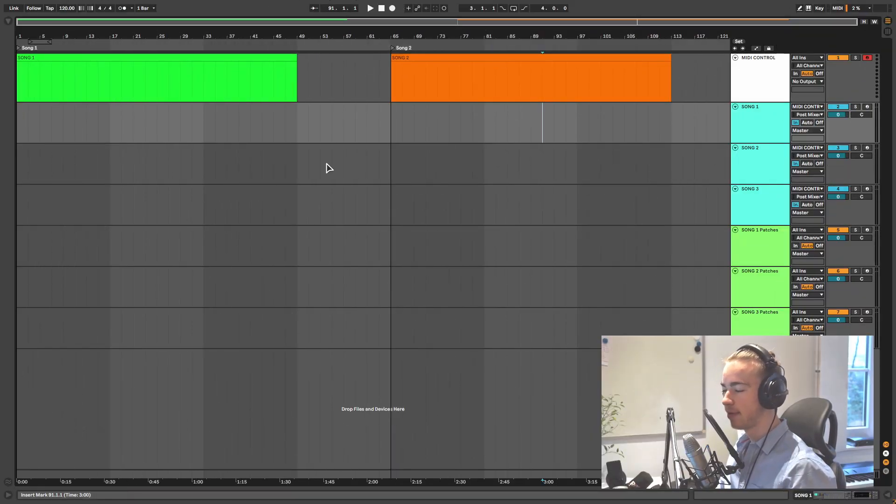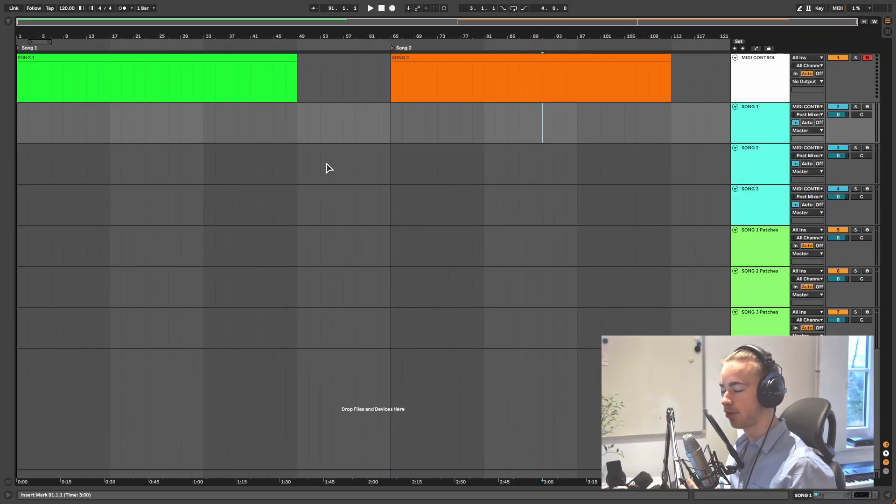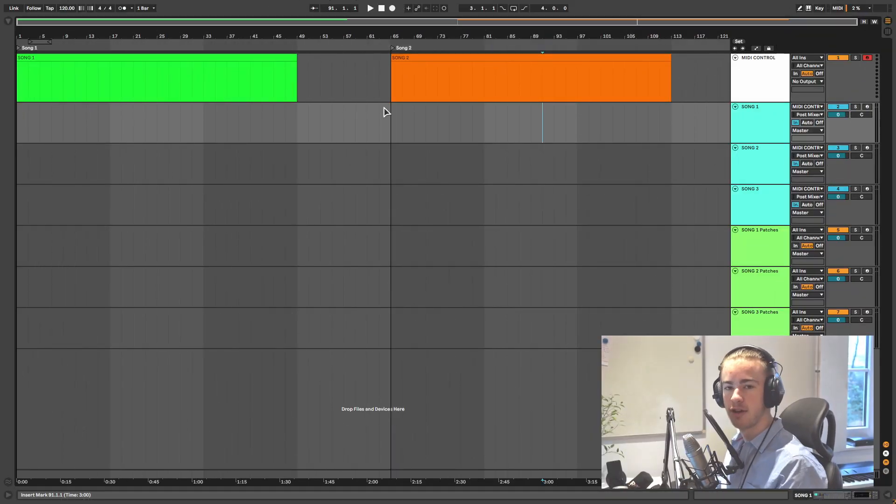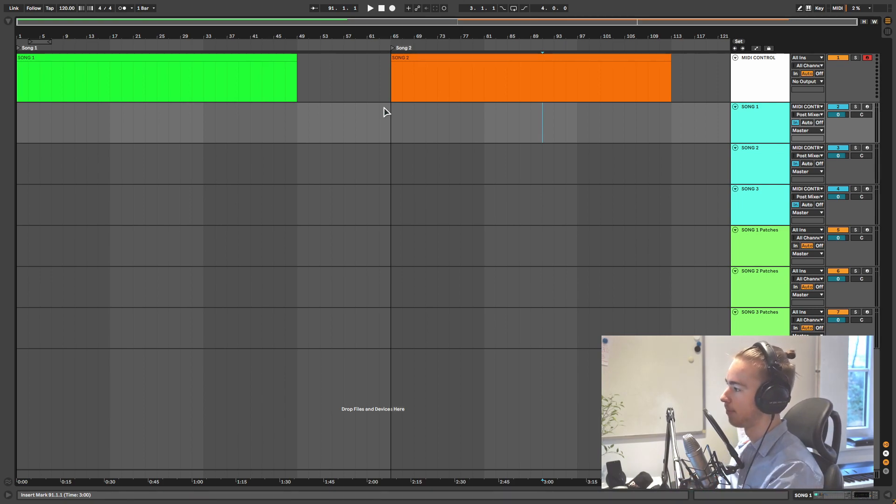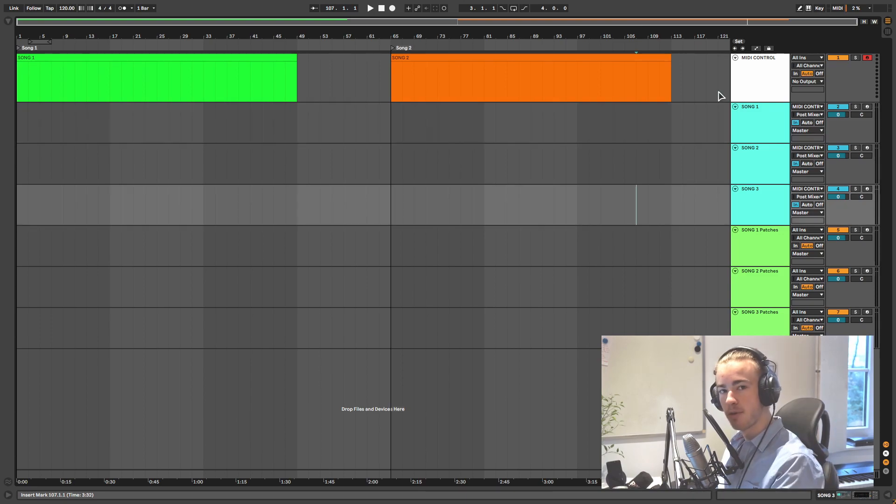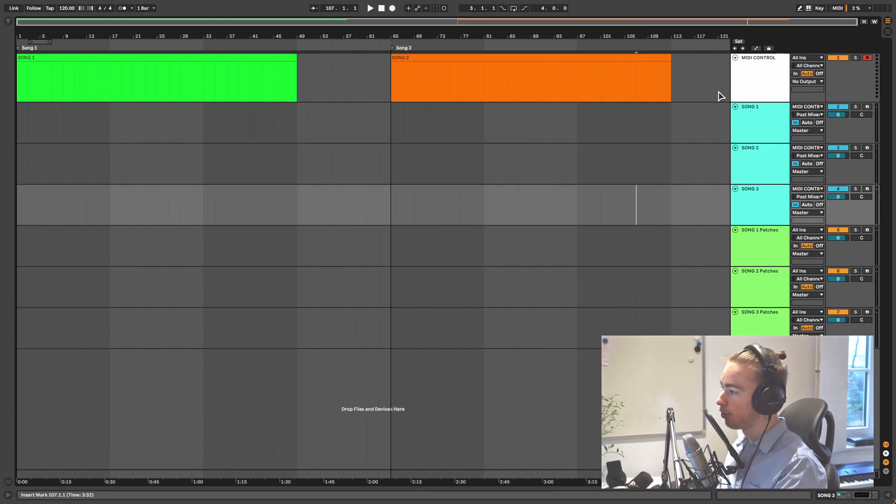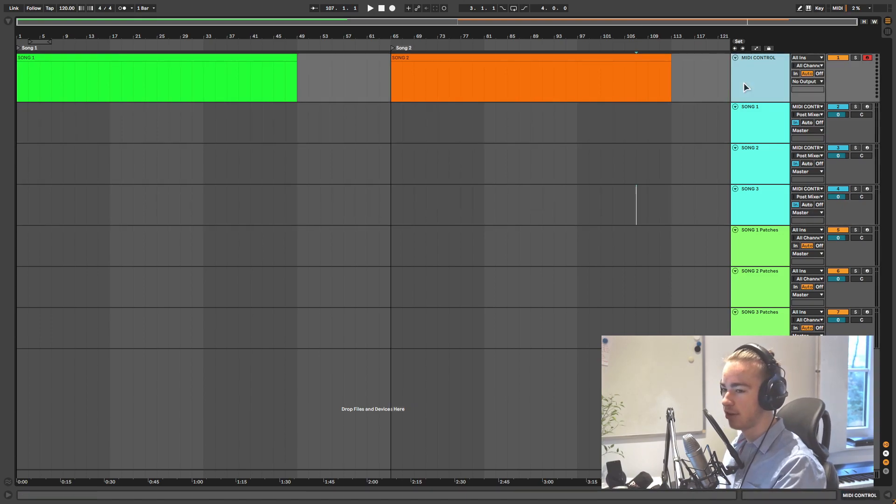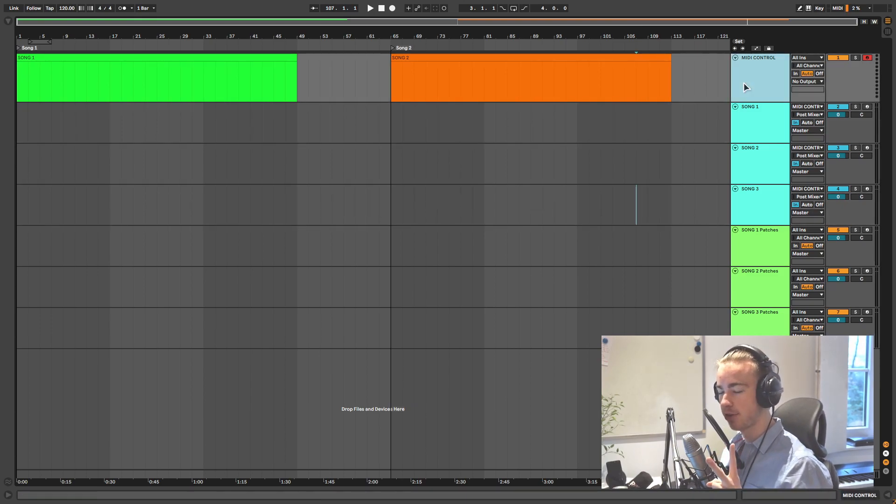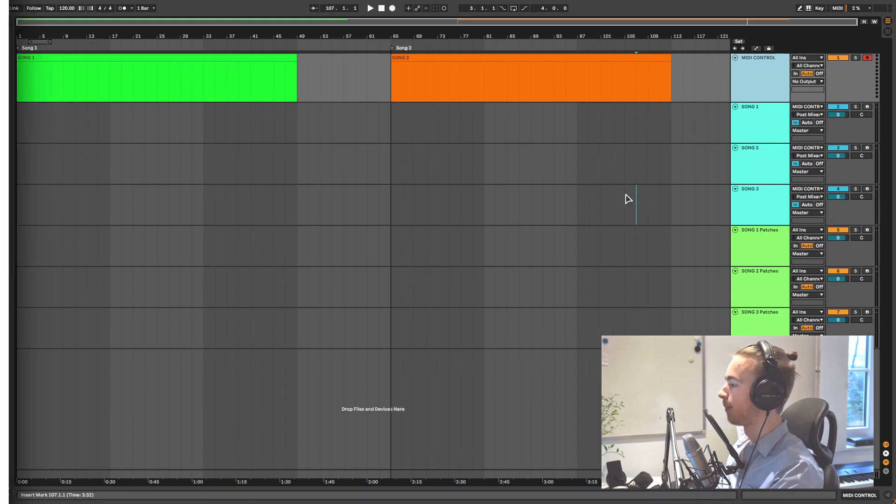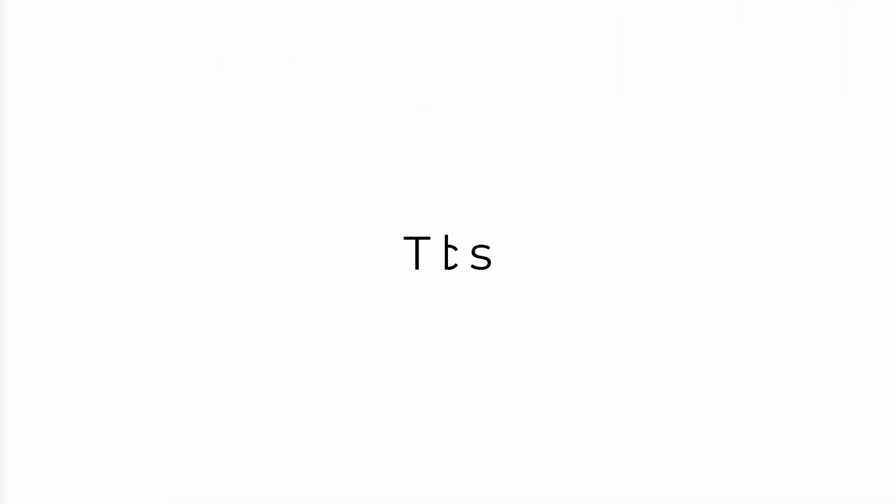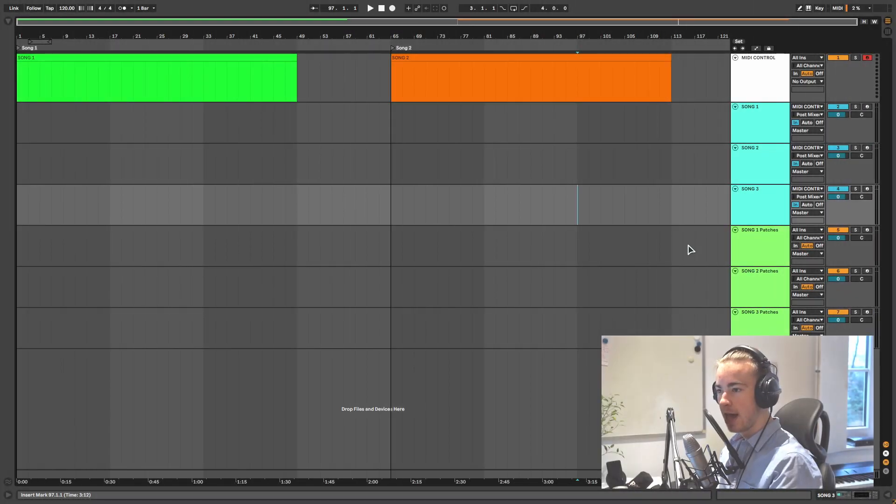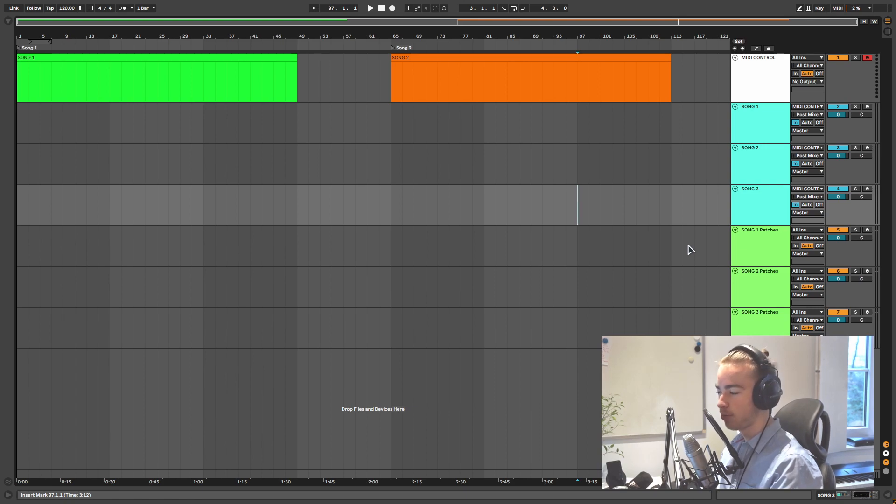As you can see, we start where we left off in part two of this tutorial series in which I show you how to make an Ableton set to perform music live like Anomaly. If you want to see how we got to this point, I suggest you watch part one and part two of this tutorial series. I will first show you the basics of how to create a keyboard split and then I'll show you how you can use it for a specific part of a song.